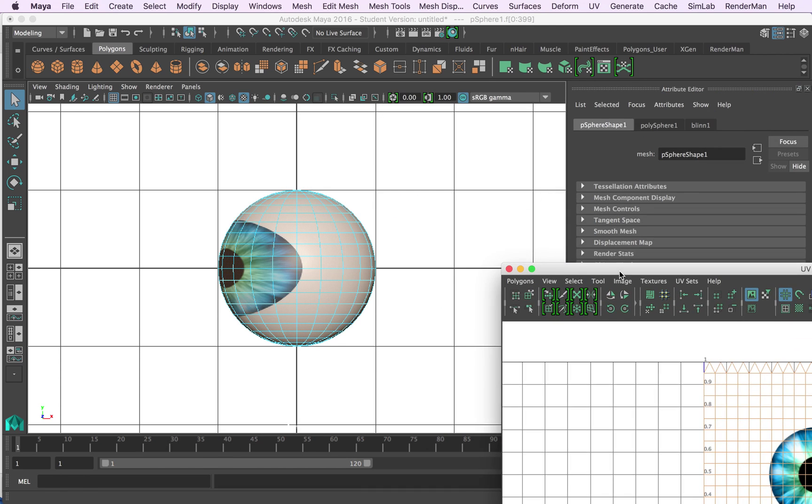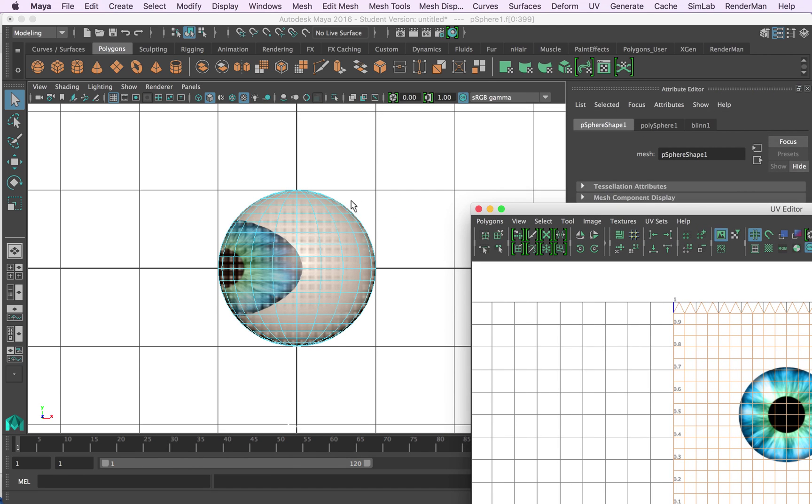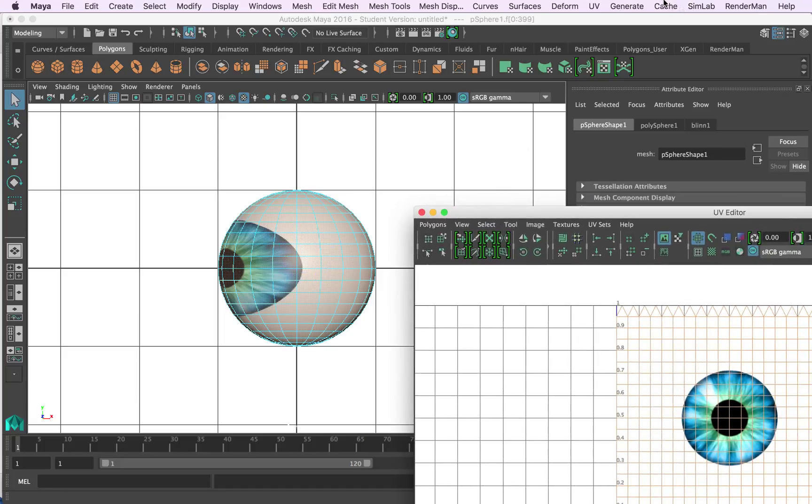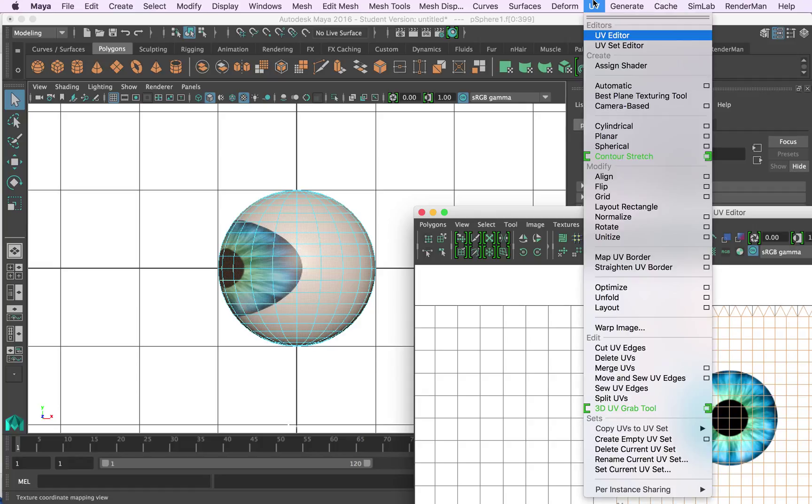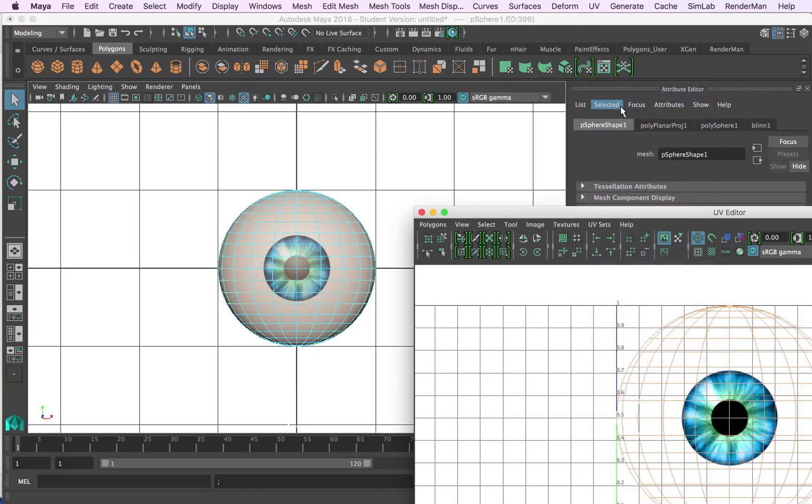But what we want to do is we want to do a projection so that the eye is projecting straight towards us and it'll map it on nicely. It's an easy way of doing this, so we come up to UVs and we come down here to camera based. This is camera based projection, we'll click on it.